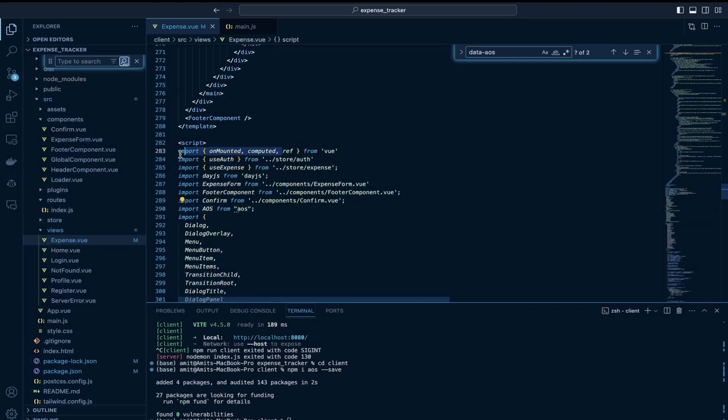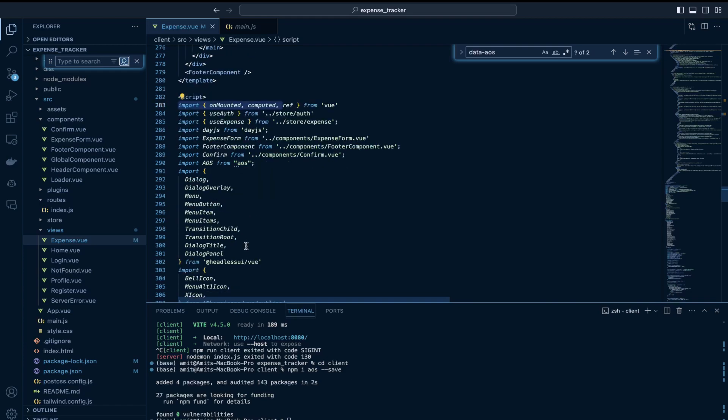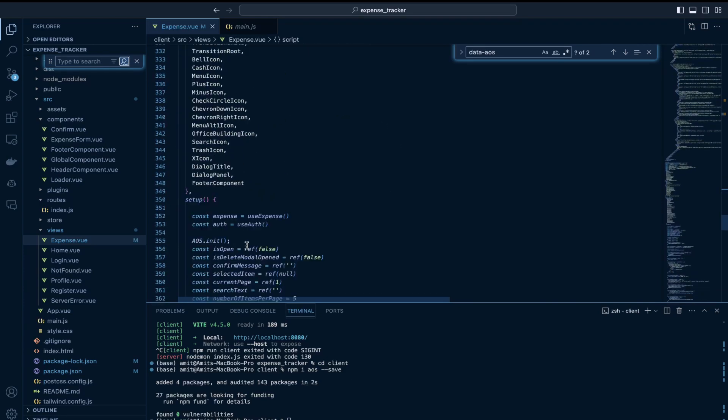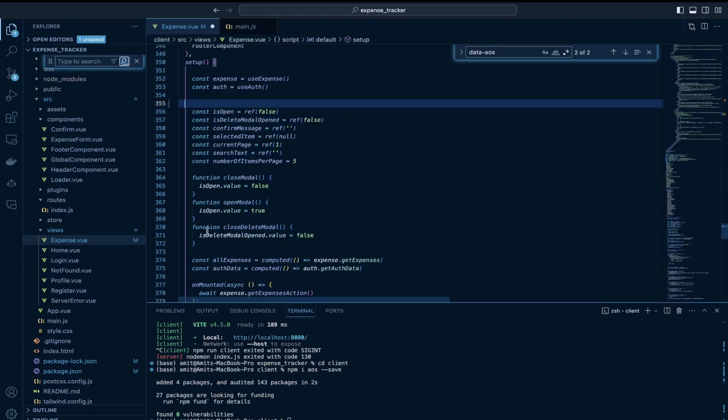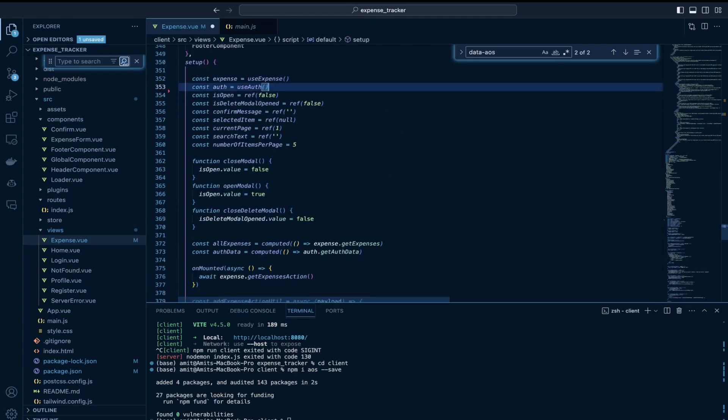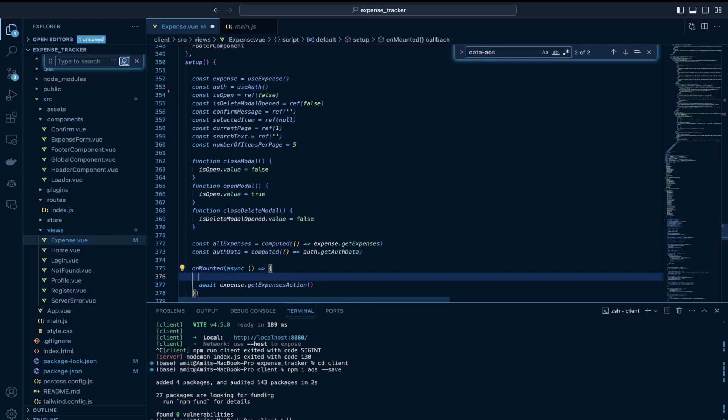I would then navigate to this expense.view file. I would import unmounted from view and this AOS class from this library.